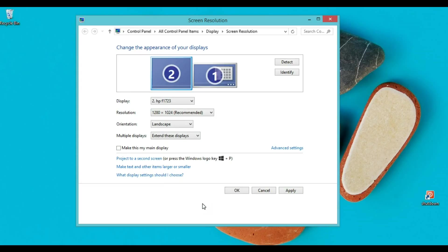To quick access screen options, I choose combination of keys: Windows key, hold on Windows key and press P.